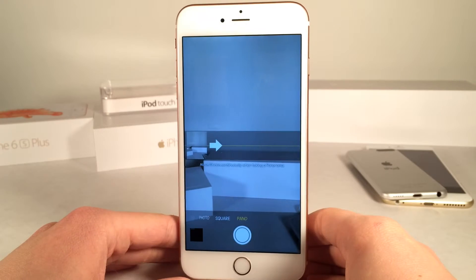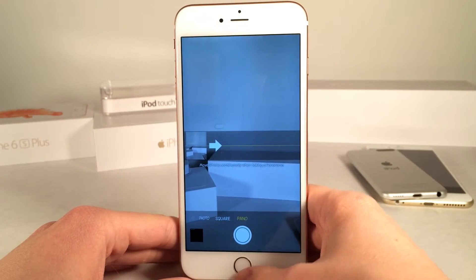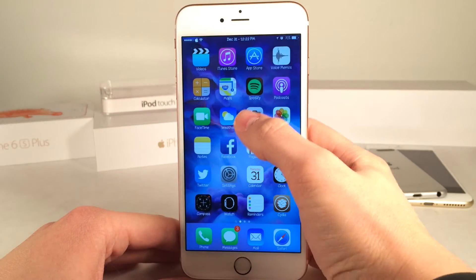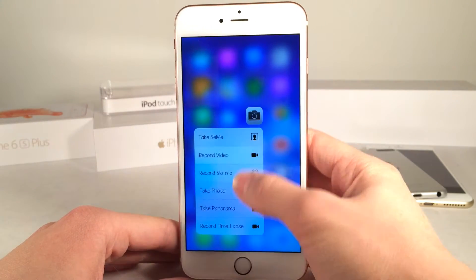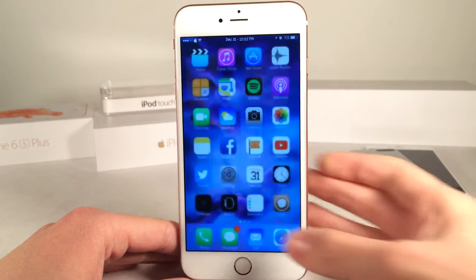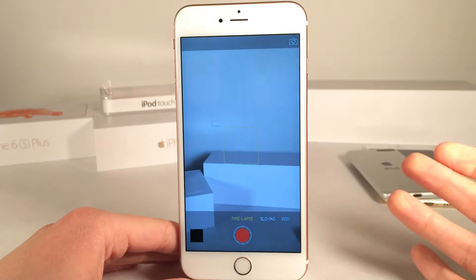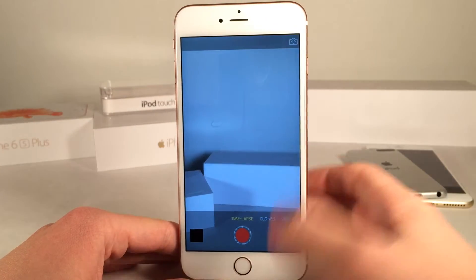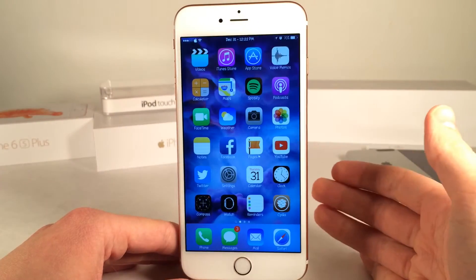I do like taking panorama photos so this is definitely something that I'm going to be keeping on my device, and of course you could use it for time lapse as well, as you can see, just like that to go straight to that section.